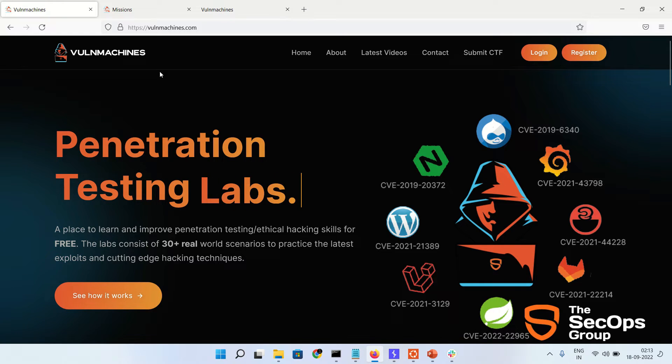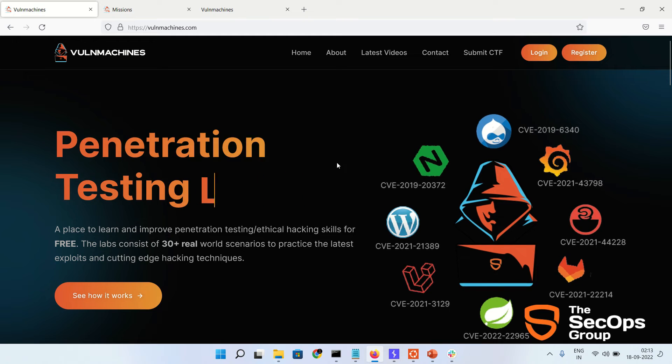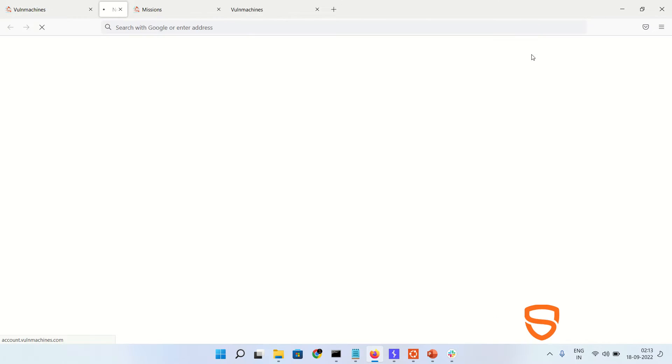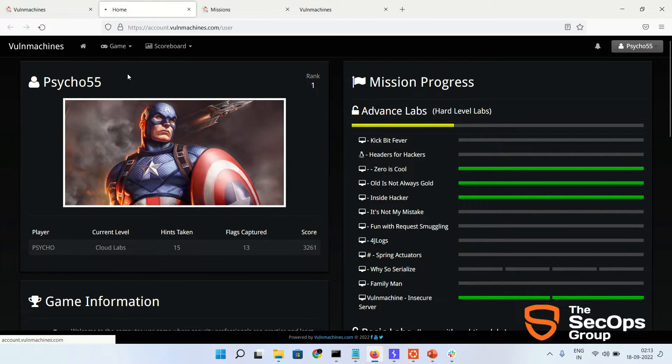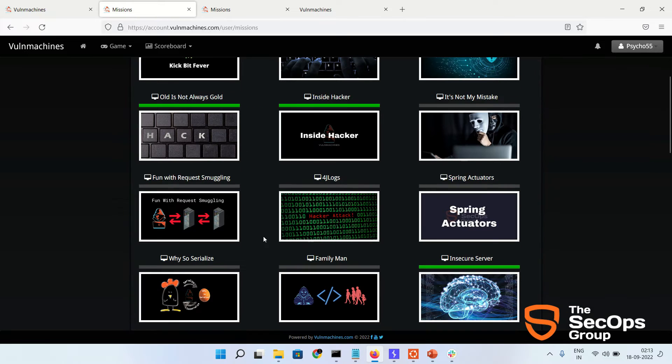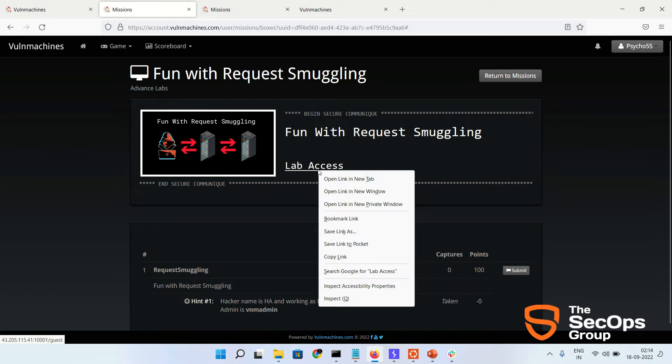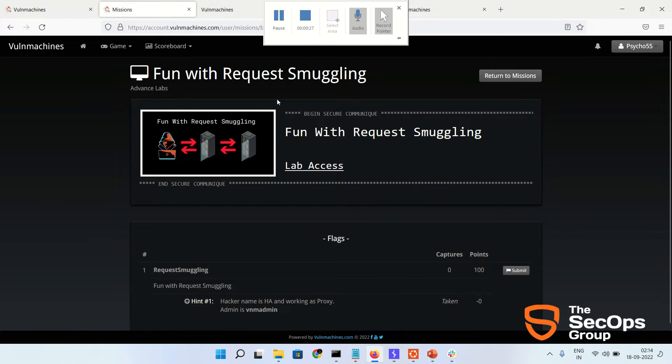For the practical, visit wallmachines.com. This is the website, so click on login. I have already logged in, and go to Mission. Here you can see Fun with Request Smuggling. Let's open in a new tab. This is the lab.